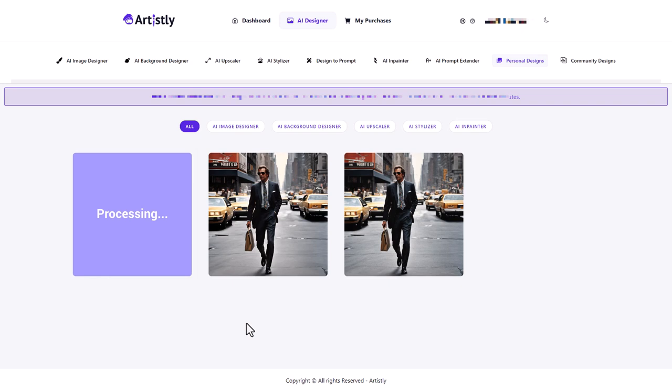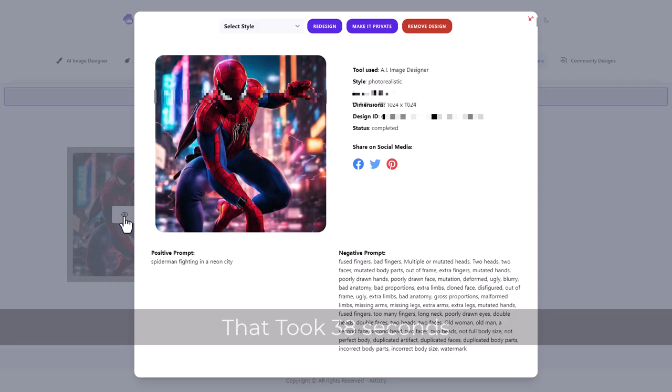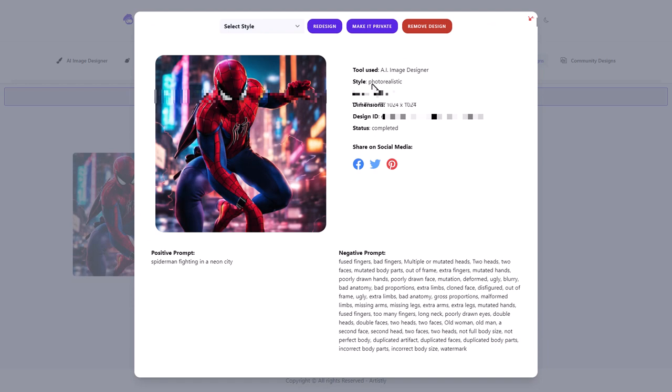But like, oh, here we are. So let's have a look at this. So we've got all the negative prompts we've used here and the positive prompts. So it's quite good that we can understand the prompts and stuff. So this looks really good. I'm really impressed with that.